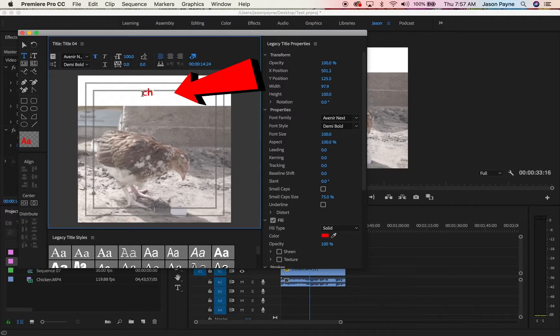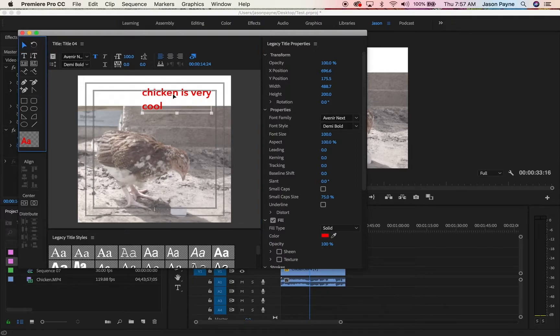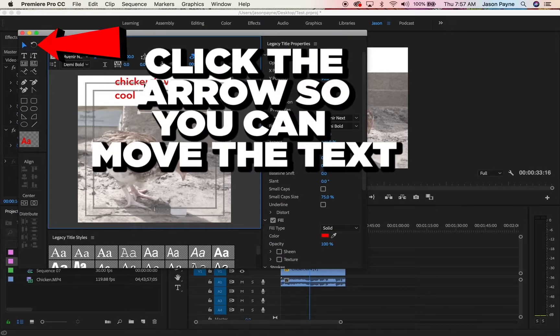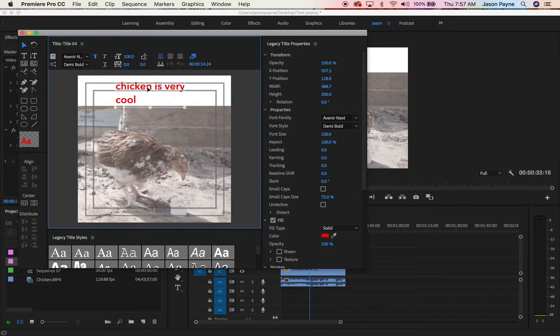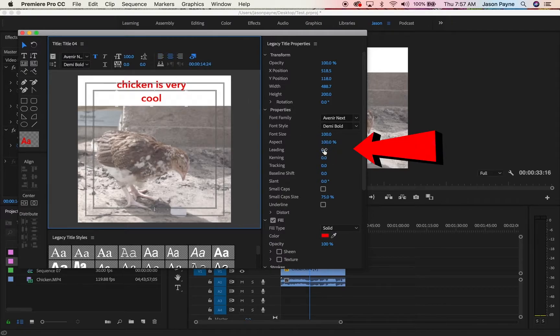Now this is where you click the screen and you type. I'm going to type 'chicken is very cool'. Now you need to reposition it. You can click it, you can drag it, you can make it centered.